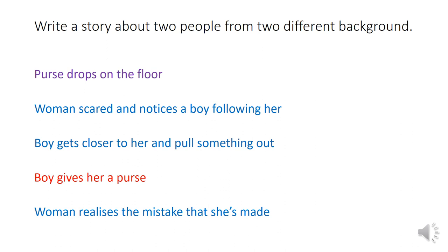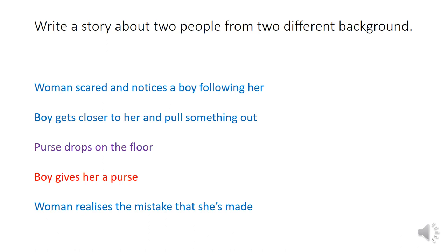This is the great thing about planning — you can change the order of the story. If I move where the purse drops so the woman is scared first and notices the boy following her, the reader doesn't know why the boy is following her — we're hiding that. Then the purse drops, and the boy gives it to her. We've got a complete change of understanding: before, we might assume the boy is chasing her threateningly, and then that's reversed. And finally the woman realises the mistake she's made.